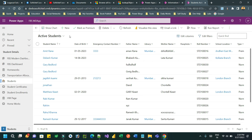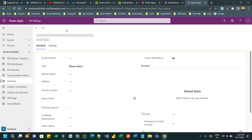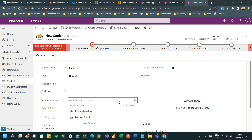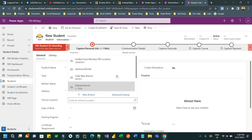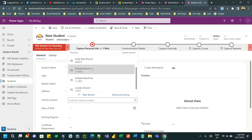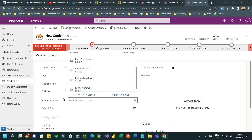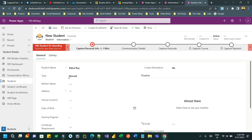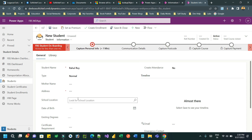Let's say I want to create a new student. Here whenever I am creating a new student I can give a name, let's say Rahul Kumar or Rahul Roy. I can choose a school location by clicking this option and I can choose a branch of the school. We have a Kolkata branch, a Kolkata New Town branch, a London branch, an India New branch — multiple locations. This is a lookup to business unit representing the school location.